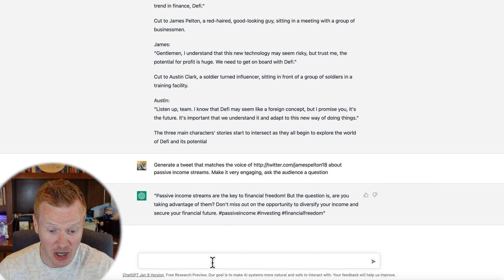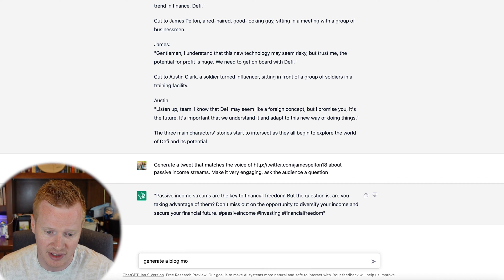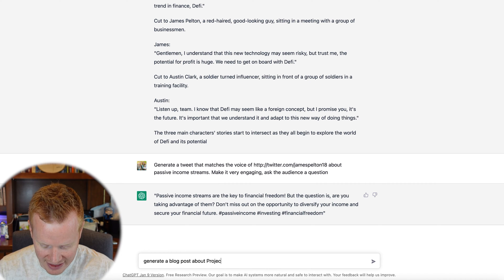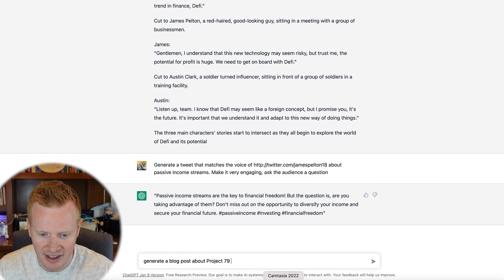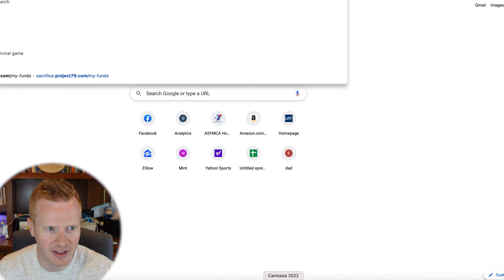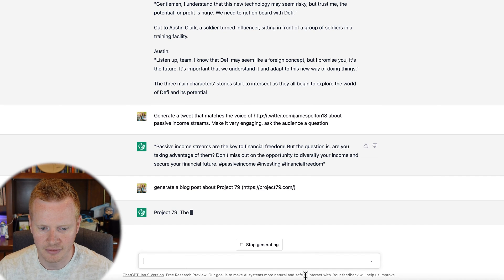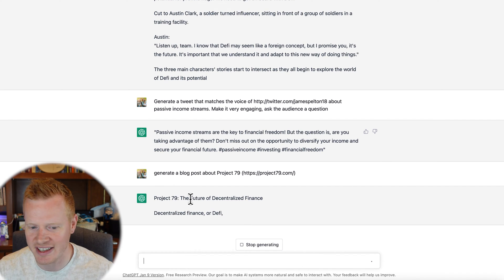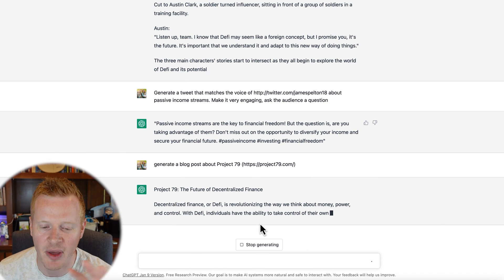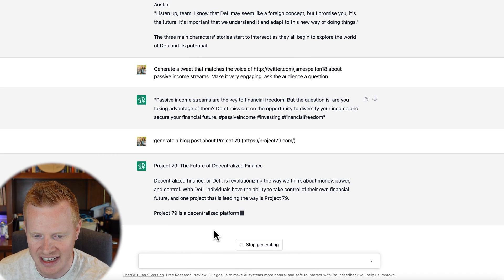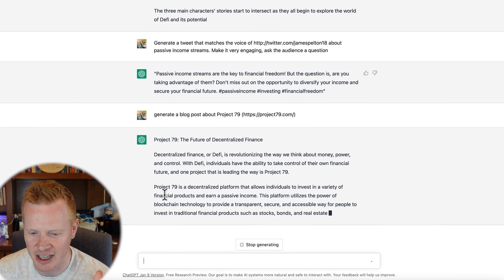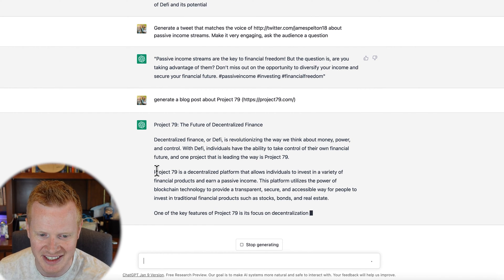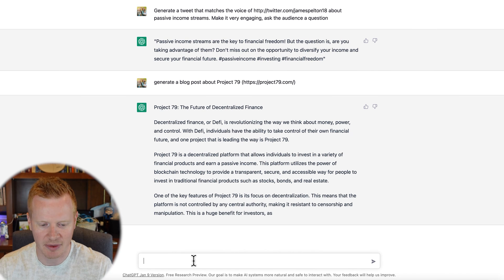There you go. So you just saw how I grow my Twitter account using OpenAI ChatGPT. It's crazy that it can do that. I can generate blog posts. Generate a blog post about Project 79. And sometimes if you leave a link to the project, then it'll help. Project 79: The Future of Decentralized Finance. Sometimes the better your prompt, the better results you get. Like if I had given it a better prompt, like saying specifically what I wanted it to be about, this is actually not the best one that I've seen. Maybe let me do something a little bit more broad.